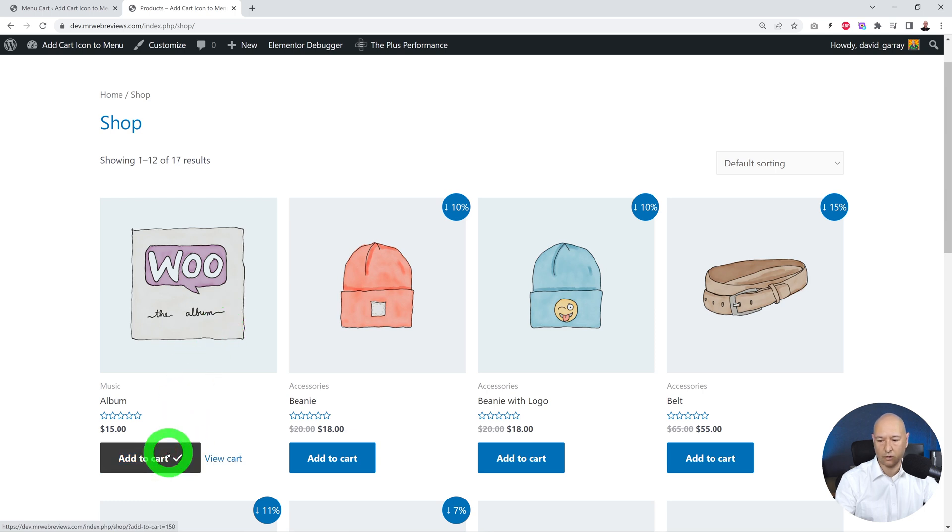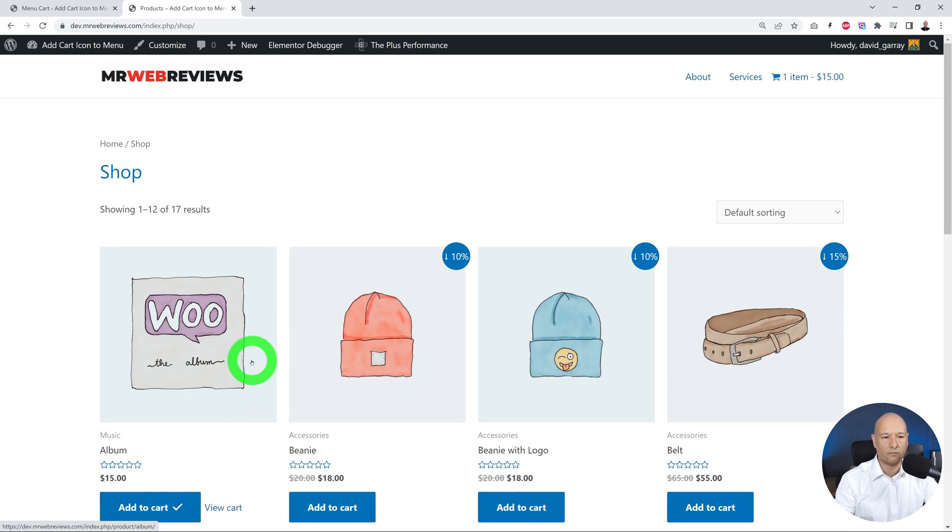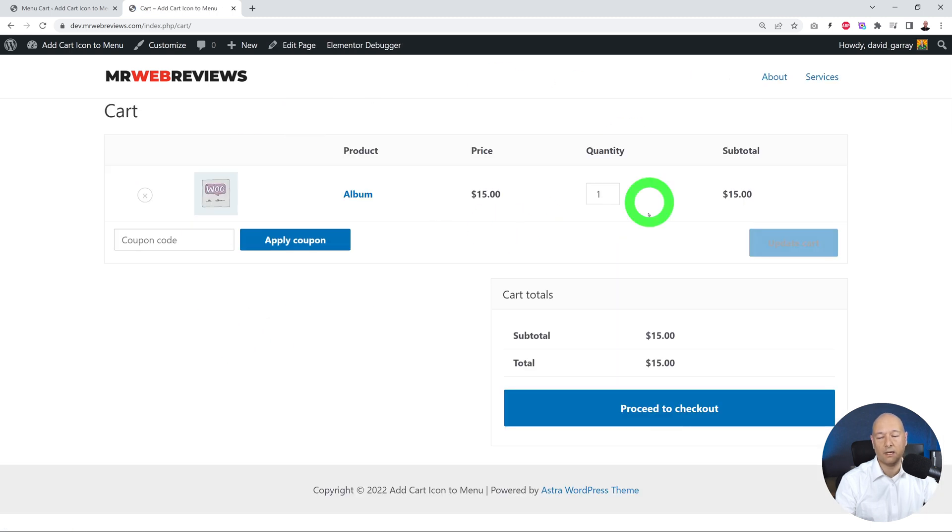Very good. As you can see, it's added this to the cart. Now we can click on it, and now we can access our shopping cart and proceed to checkout. That's it for now.